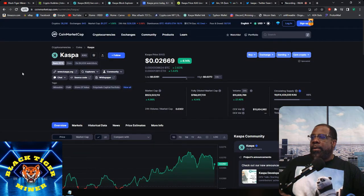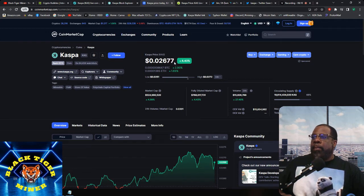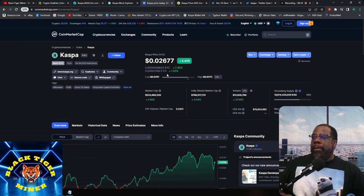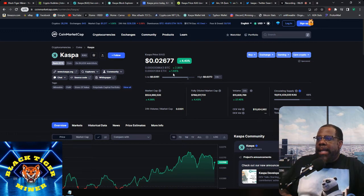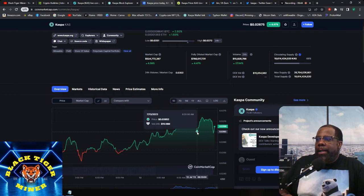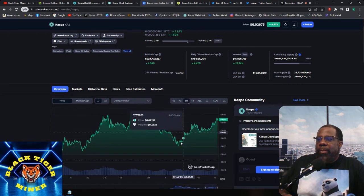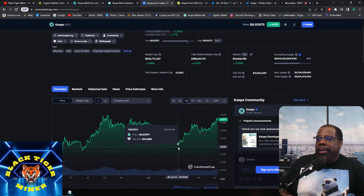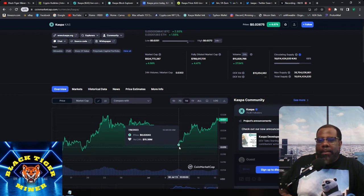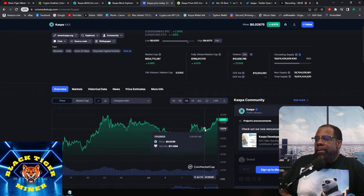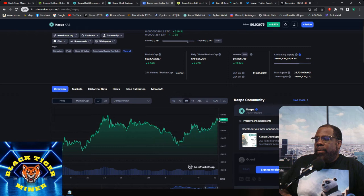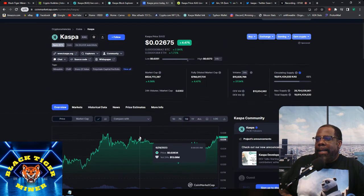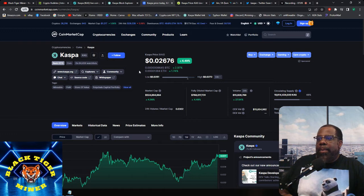Current circulating supply is 19.6 billion, total supply is 19.6 billion, max supply is 28.7 billion, total trading volume is 12 million. And the fully diluted is 767 million. So it's weird that the two exchanges have such a different number. So if we see here, coin market cap ranks it at 215 and it's up 4.43%.